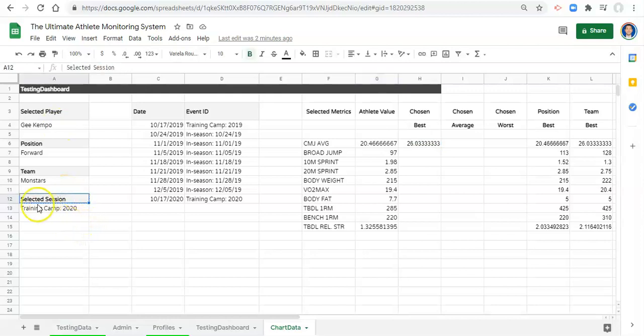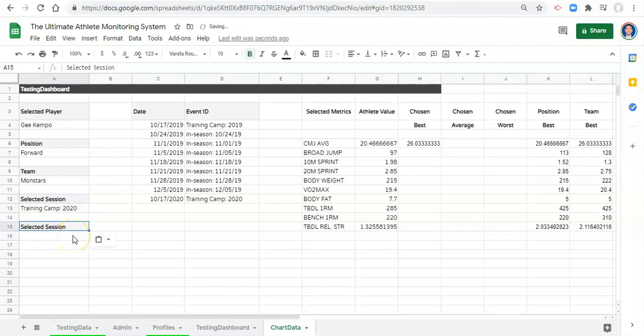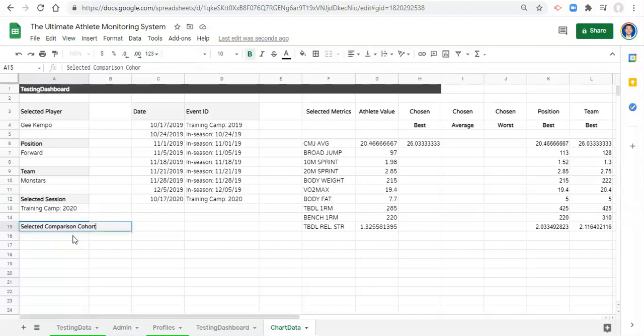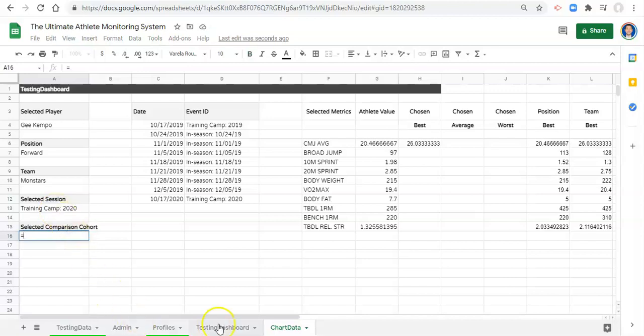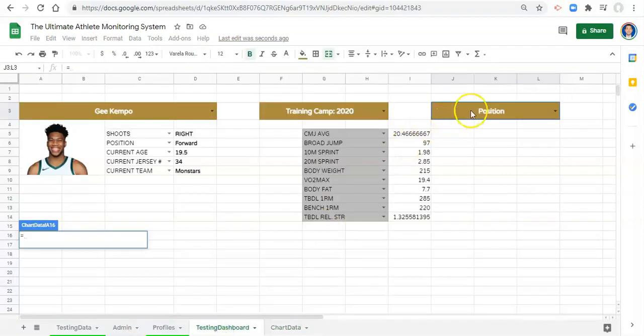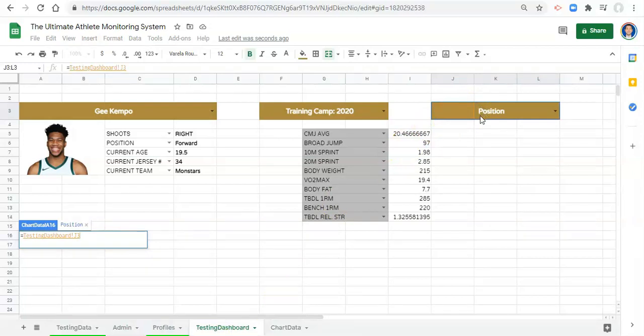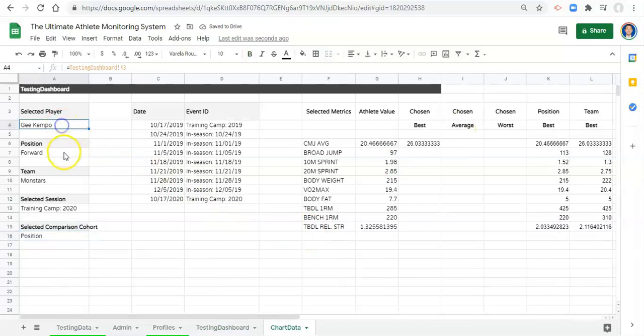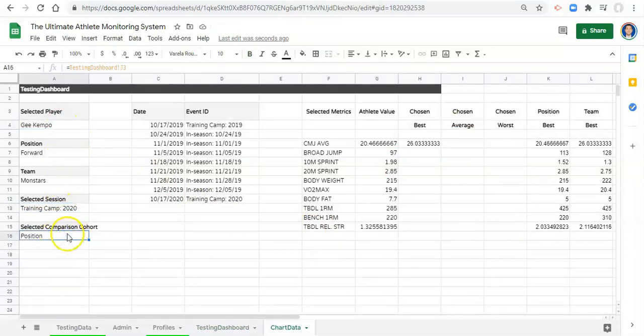I'm going to copy this selected session header, paste it here, and I'll call this selected comparison cohort. Beneath that we'll make it equal to, go to our team dashboard, and select whatever we picked in our dropdown and click enter. So now we know here's the player we selected, here's some information, here's the session we selected, and here's the comparison. Great.